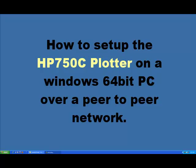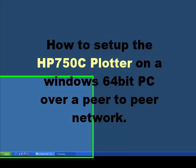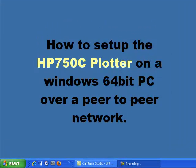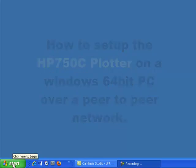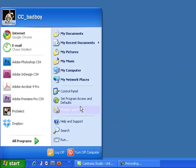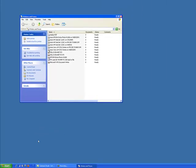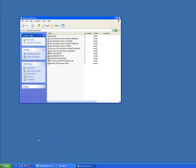Okay, hi, my name is Clayton Cavness. We're going to do a tutorial about setting up an HP 750C plotter on a Windows XP 64-bit machine. First thing you do is go to Start, Printers and Faxes.